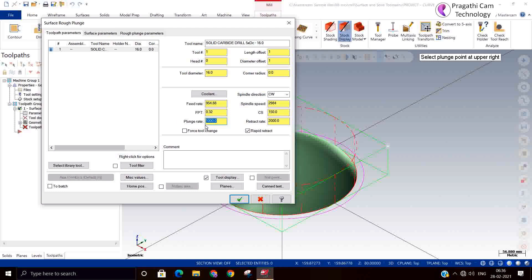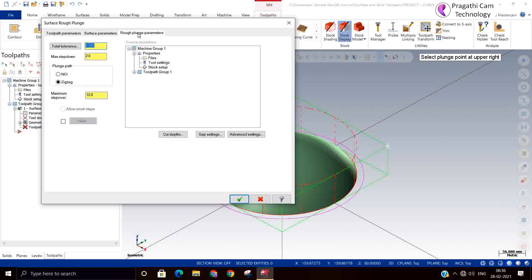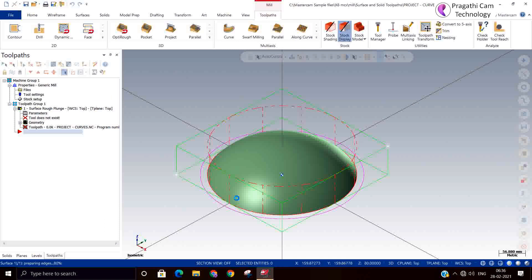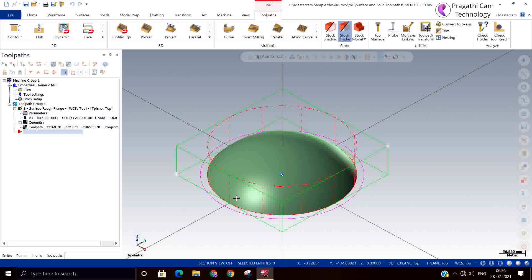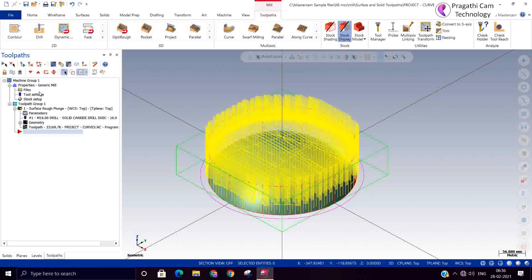So now I will sweep the stock to leave. And plunge method, maximum support, I will keep 50 percent. So now it's generating the toolpath. So now you can see here the toolpath is generated.